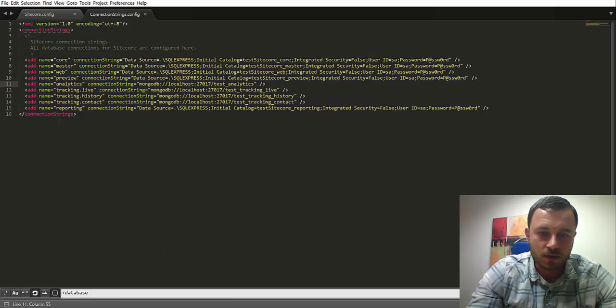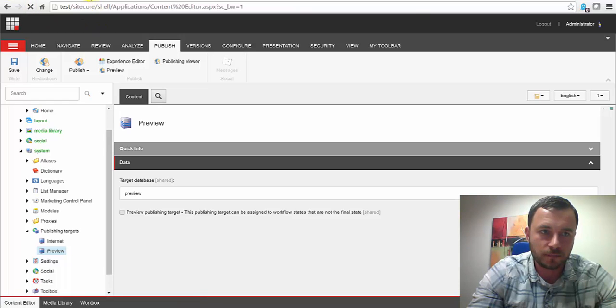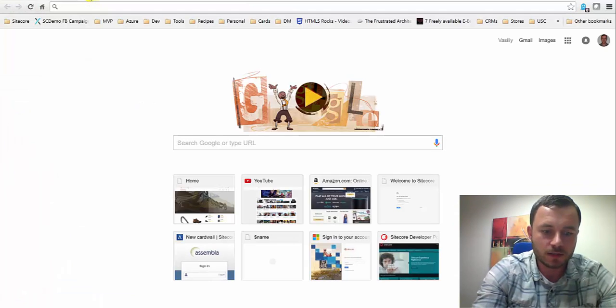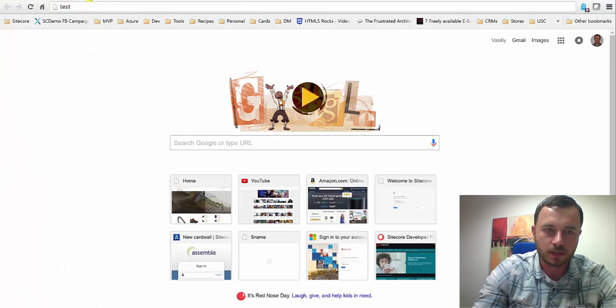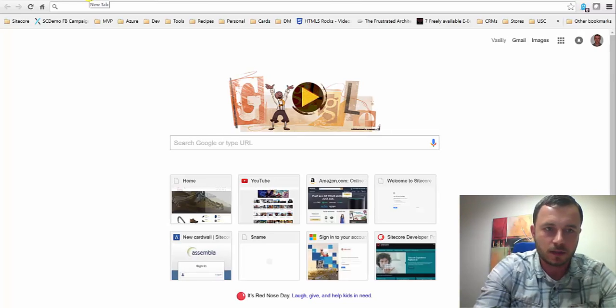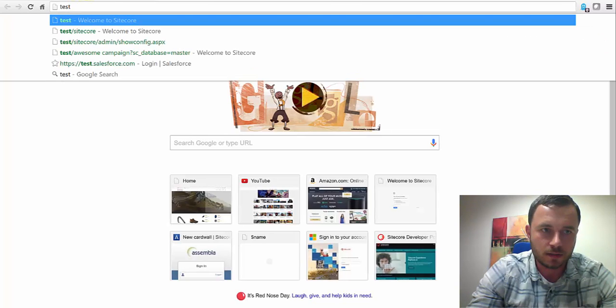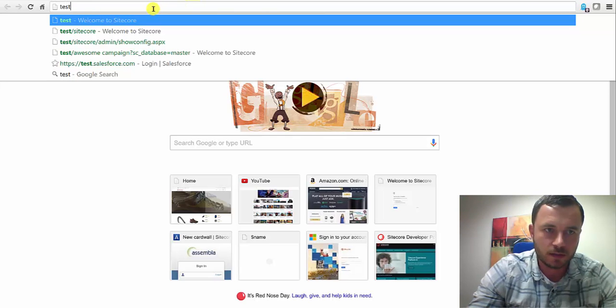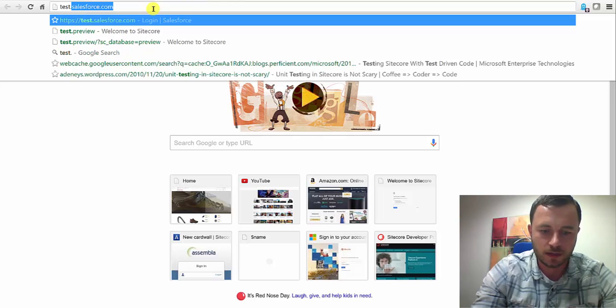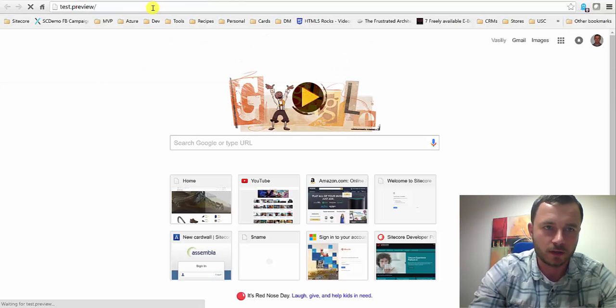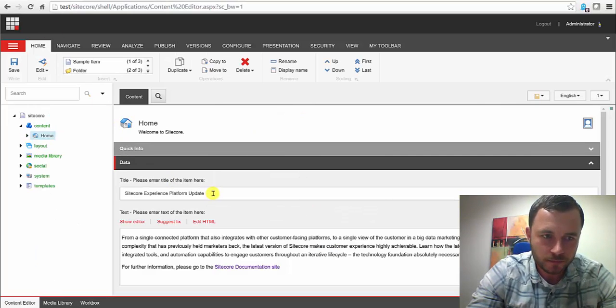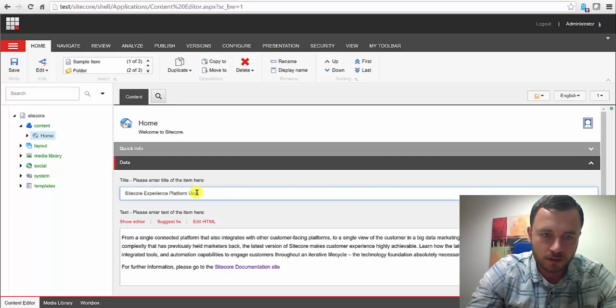So let's go ahead and refresh our Sitecore instance. At the same time, let's go ahead and hit test. Here, test.preview. I forgot the URL that we had.